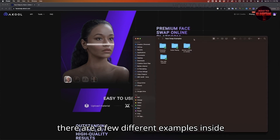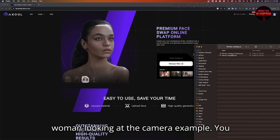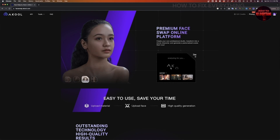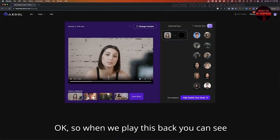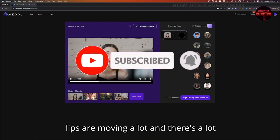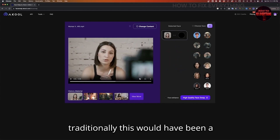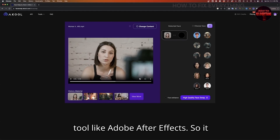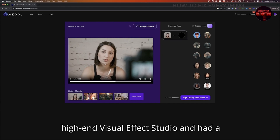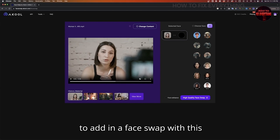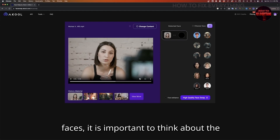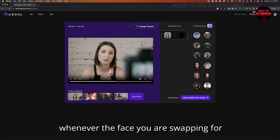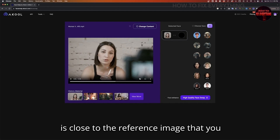There are a few different examples inside of the folder. We will start with the woman looking at the camera example. You can just take the video file, drop it onto their homepage, and it will take a few seconds to analyze. When we play this back, you can see that there is a lot of camera shake — her lips are moving a lot and there's a lot of expression in her face. Traditionally, this would have been a very challenging face swap if you were simply motion tracking or using a tool like Adobe After Effects. It would have been virtually impossible to pull this off unless you worked at a high-end visual effects studio. Now we want to add in a face swap with the subject. Whenever you're swapping faces, it is important to think about the facial structure of the underlying talent, and it usually has better results whenever the face you are swapping for is close to the reference image that you will be uploading.